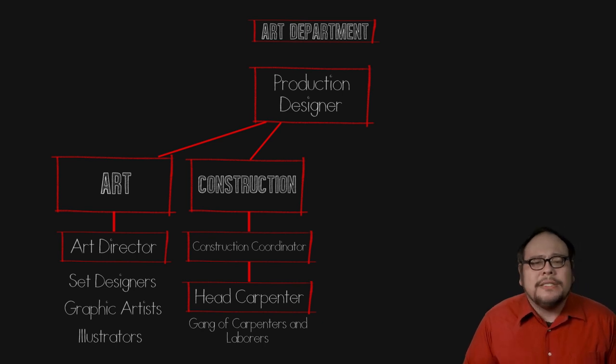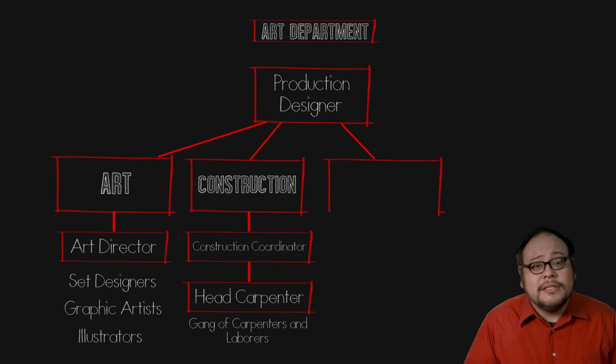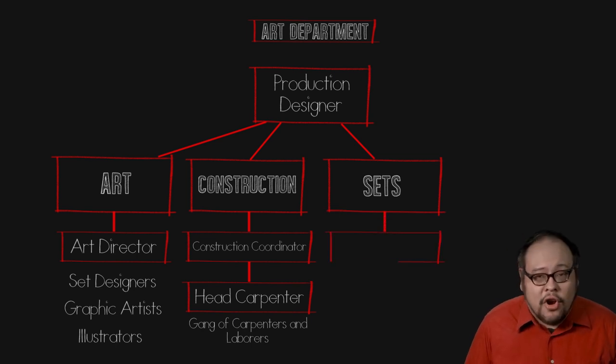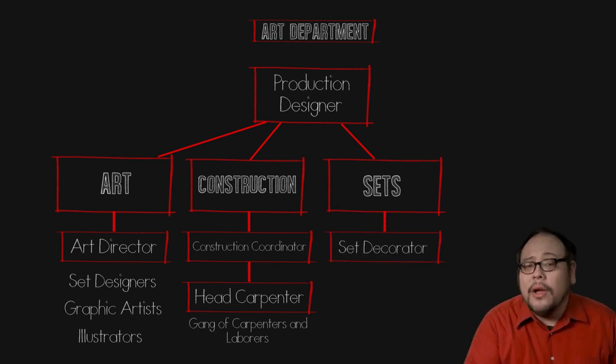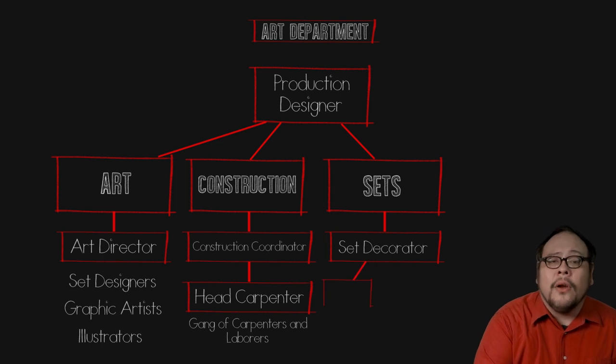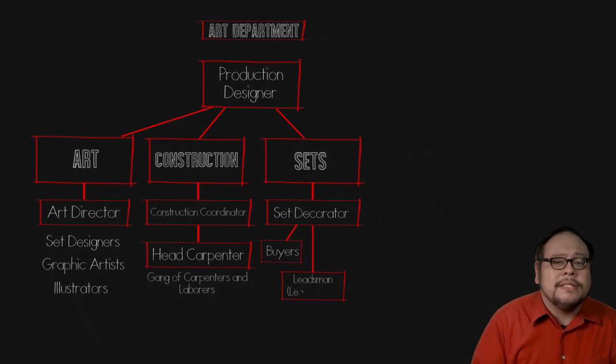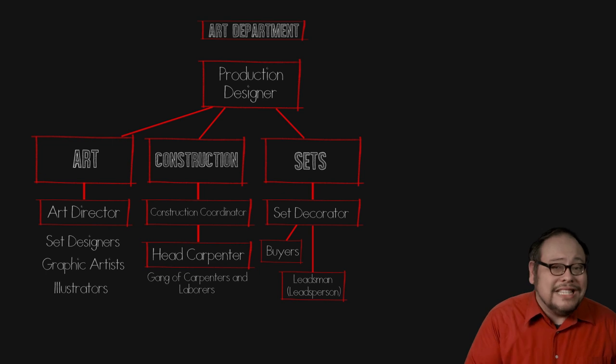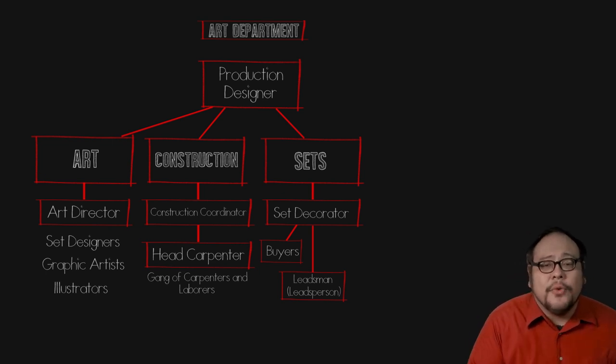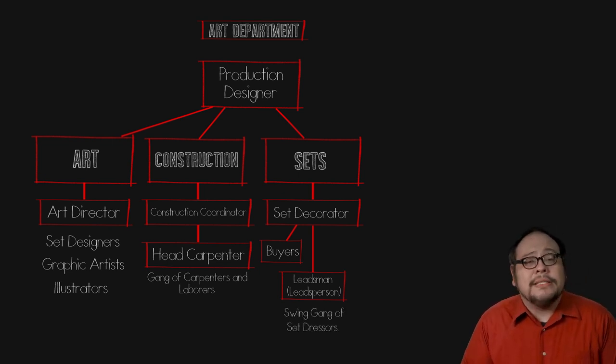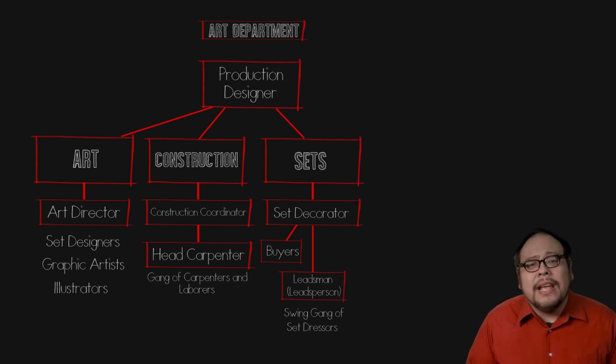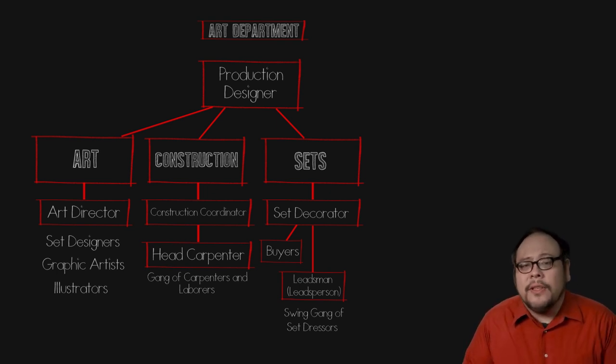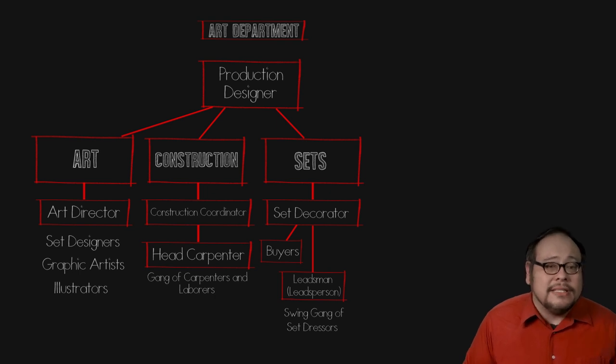Once the set is created, it needs to be filled in. This is the job of the sets department headed by the set decorator. Working under the set decorator are the buyers who purchase or rent pieces for the set, leadsman or leads person who oversees the set dressing crew often referred to as the swing gang. This swing gang is made up of set dressers who fill in all the stuff you would normally see on a set.